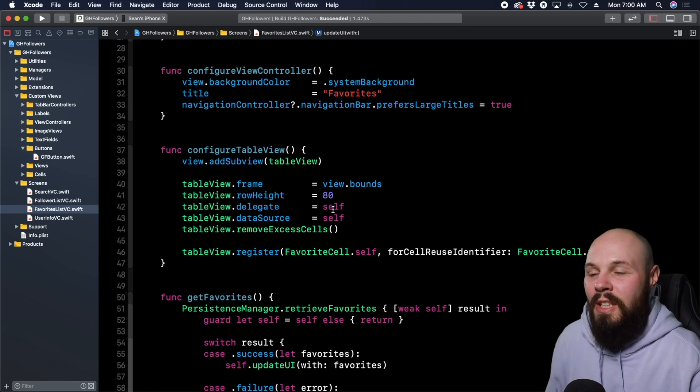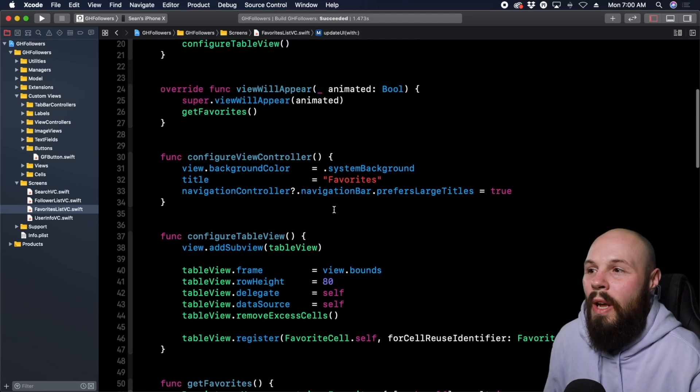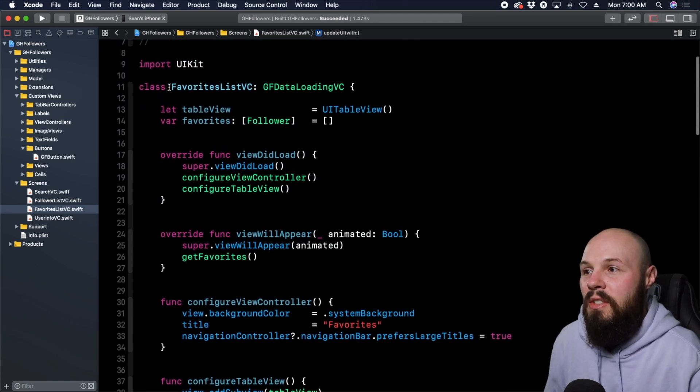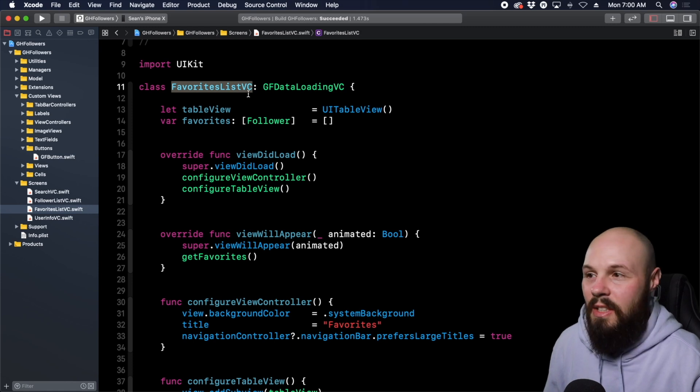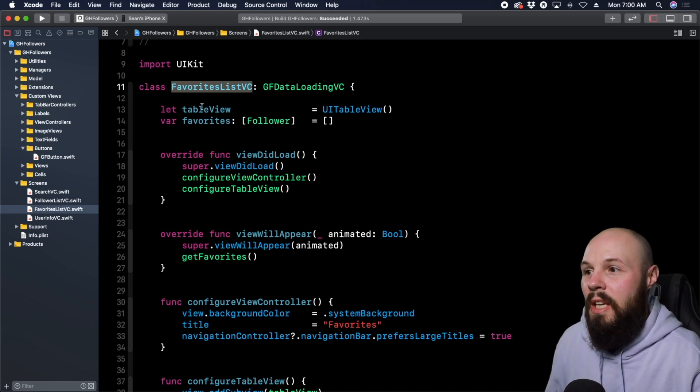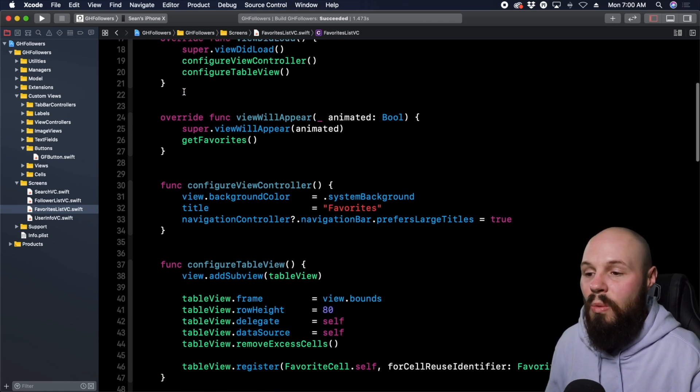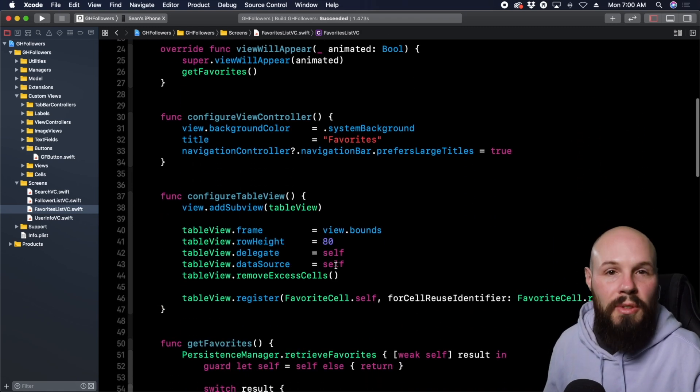Self is just a shorthand way of saying 'this current instance of the object or class that I'm in.' So in this case, self is equal to FavoritesListVC.